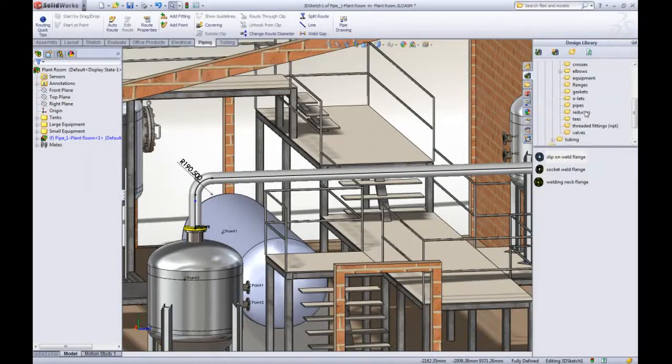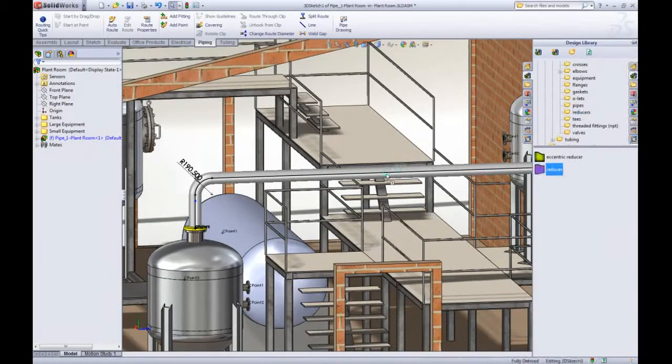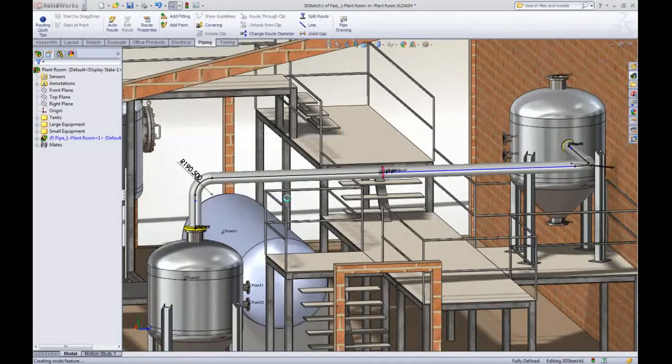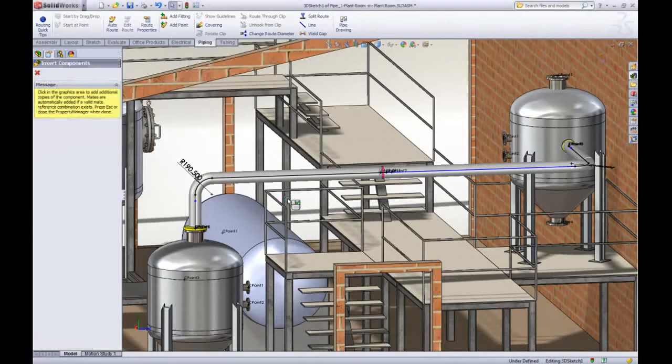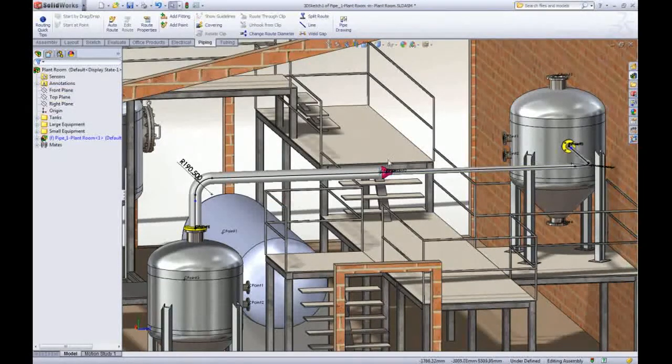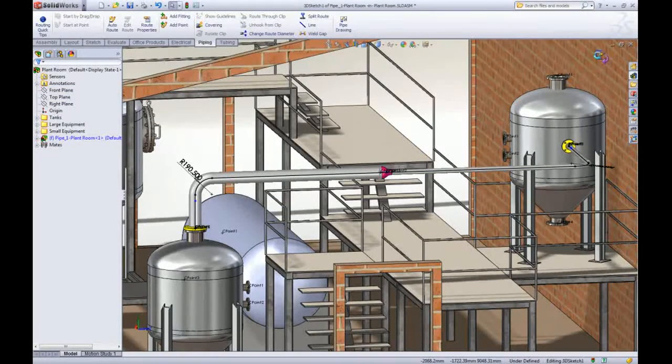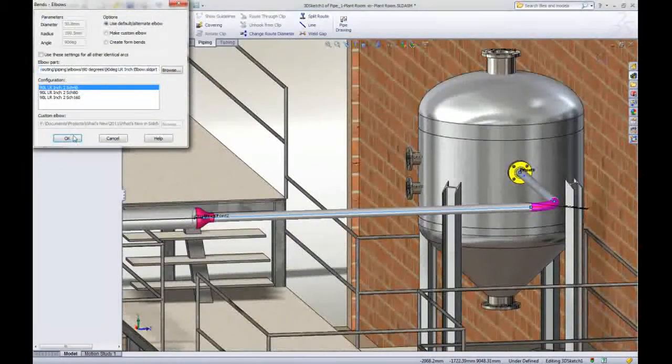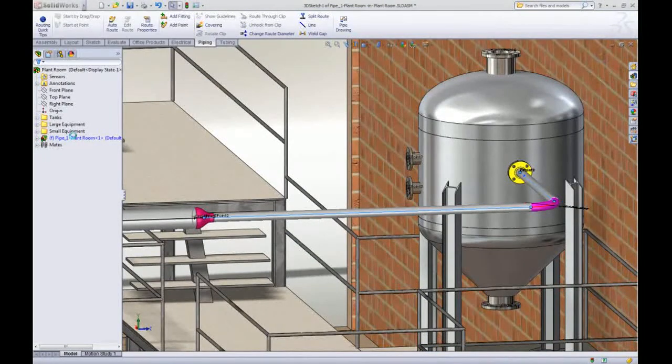Just for completeness sake we'll add a reducer and finish the route. SOLIDWORKS of course checks the validity of the route and suggests any changes that need to be made.